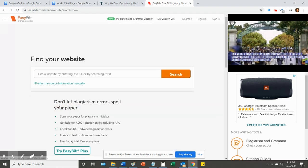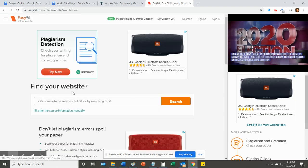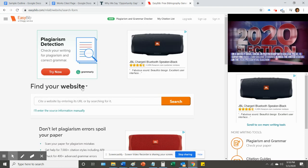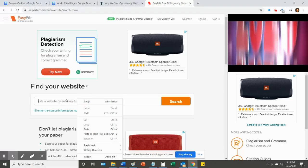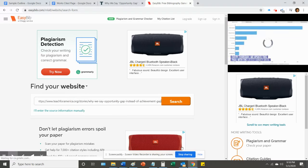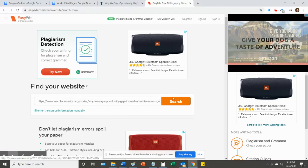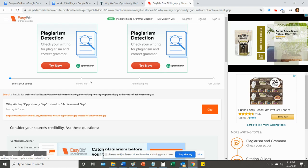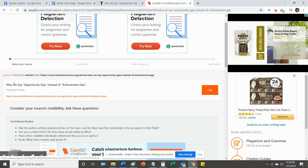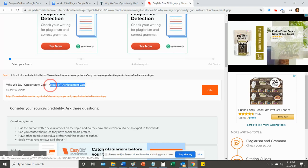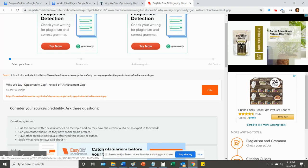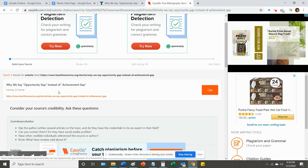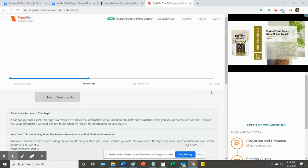This is a website, and so it says find your website, and I'm just going to take that URL that I copied to the clipboard and paste it here, and search. It's going to confirm the title of the article. Here it is right here, and the people who wrote it, and the link, and I'm going to then click cite.